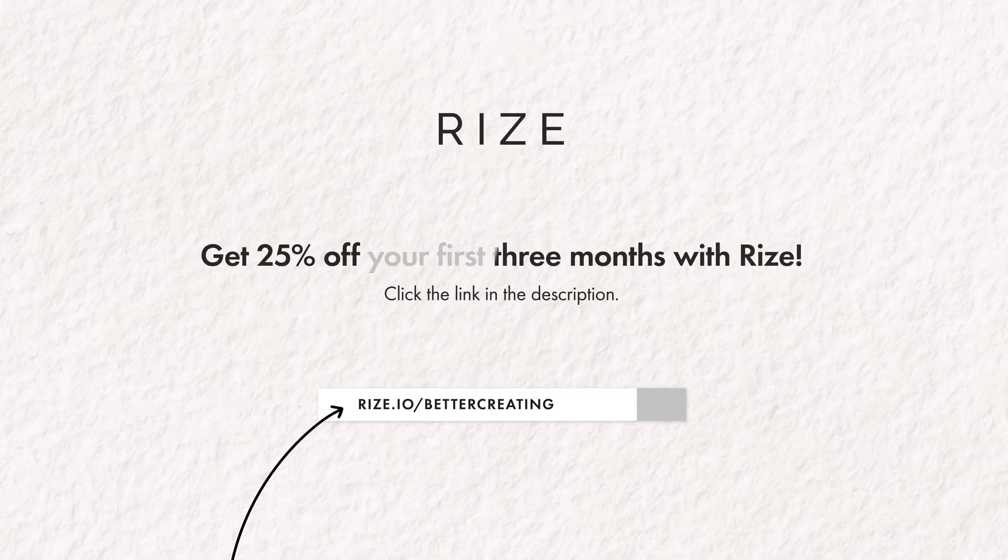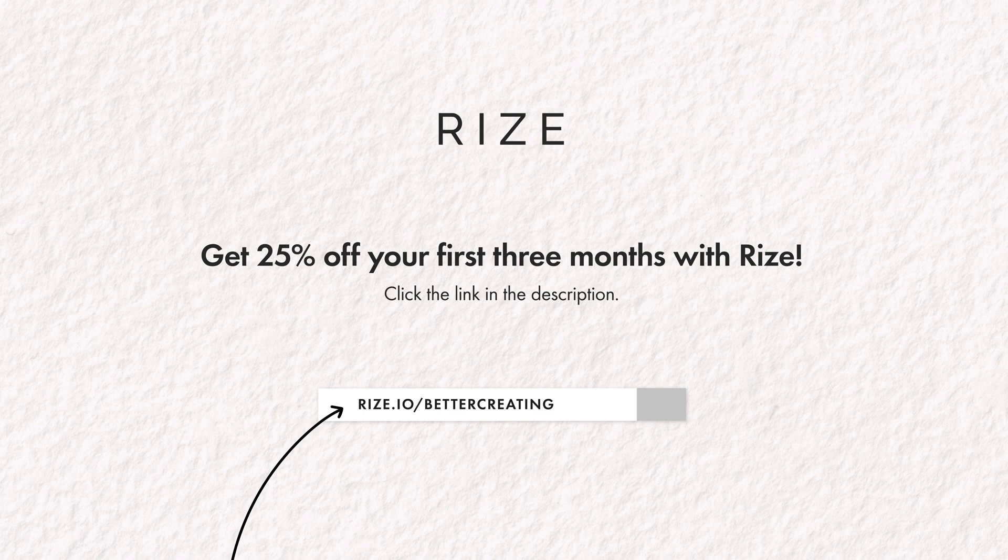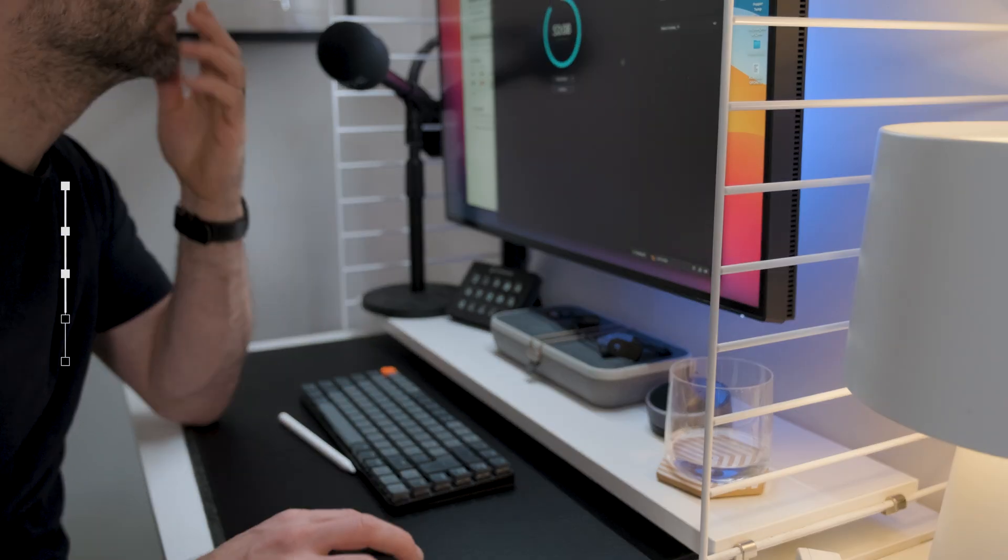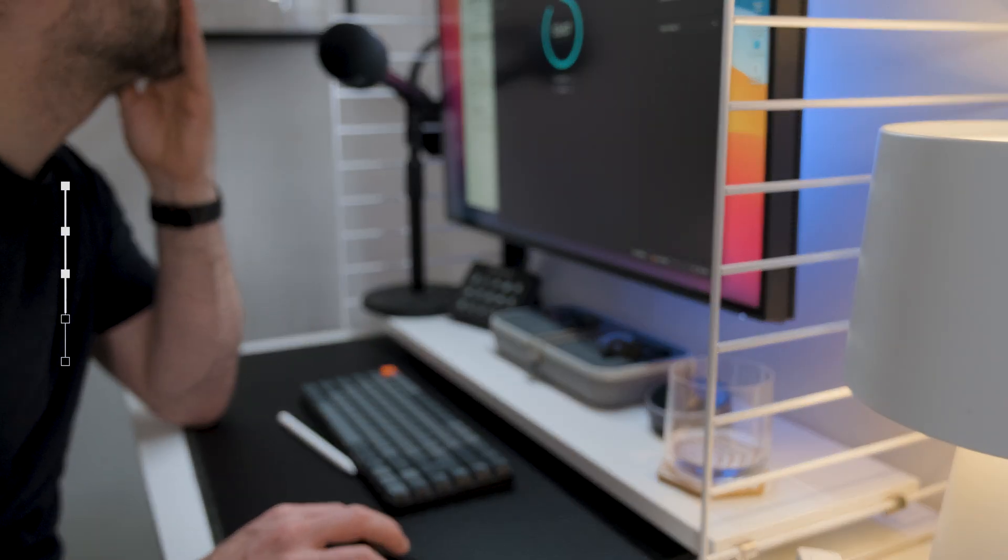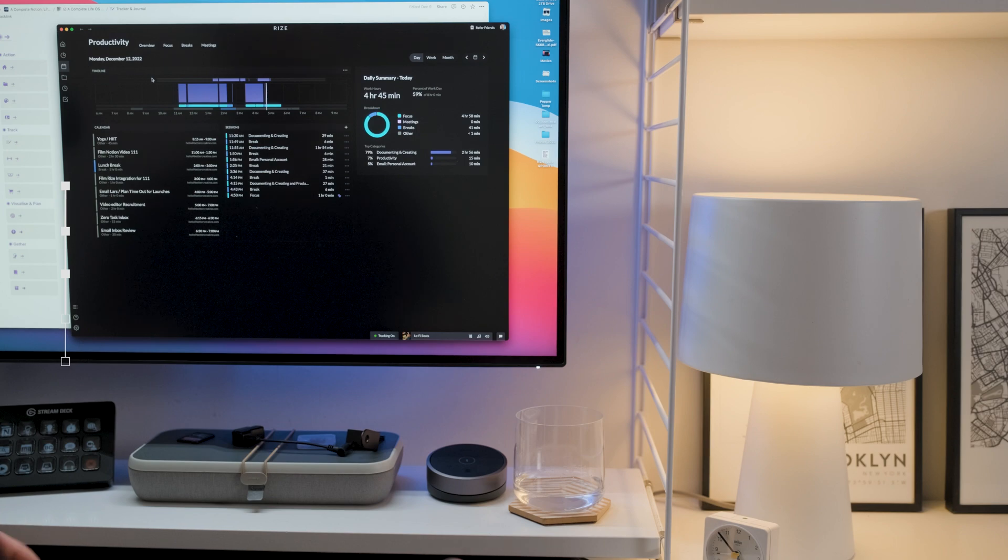Go ahead and try Rise for free and maximize your productivity with it like I am. The first 1000 people to sign up using the code bettercreating or my link in the description will get 25% off their first three months using Rise.